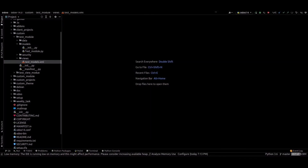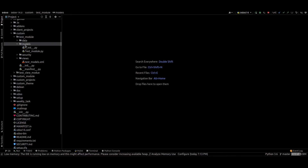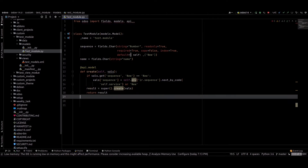Hi friends, in this video we are going to discuss about view management from Python. For that we are overriding the fields_view_get method. We can go to PyCharm — I just created a test module for this, and inside this I just created a test model and a view for this. You can go to the model file. Inside this model file we can override the fields_view_get method.